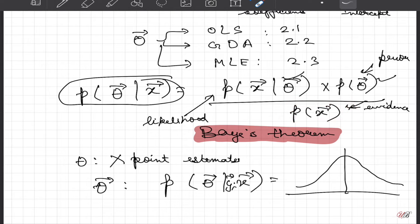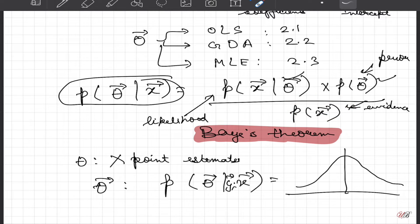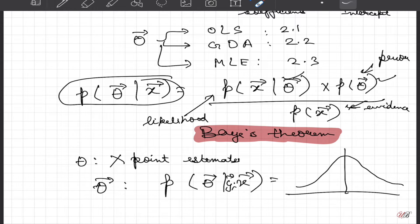The biggest challenge in Bayesian linear regression is the determination of the evidence denominator, because identifying evidence requires integrating over all possible values of theta to obtain the marginal probability of x — which makes it computationally very challenging. Solving its exact mathematical form is beyond the scope of this applied data science course, but I will post a link to an excellent book on mathematics of machine learning in the comments; you can refer to page 303 if you are interested in the mathematics.